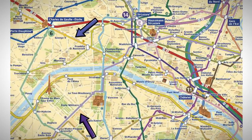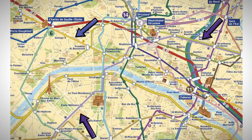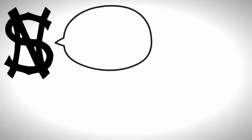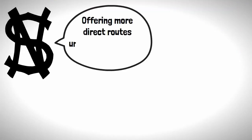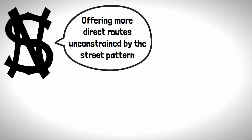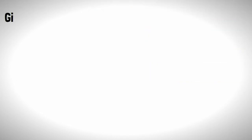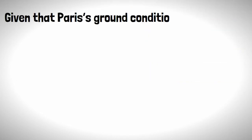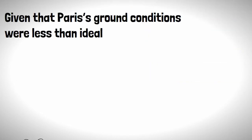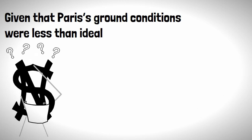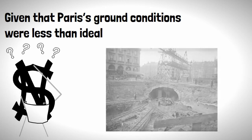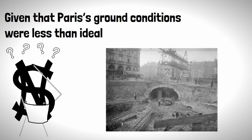With the metro system primarily being built using the cut and cover method, this meant that the route of the metro lines was determined by the roads above. The Nord Sud looked to change this, offering more direct routes unconstrained by the street pattern using methods similar to the London underground. However, given that Paris's ground conditions were less than ideal, plans were amended to use the cut and cover method under roads after all.